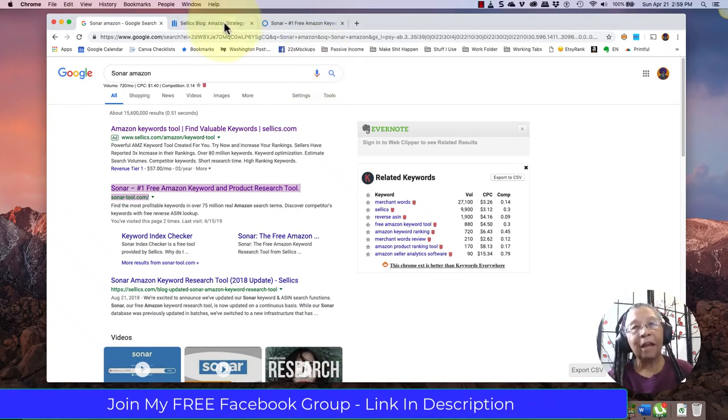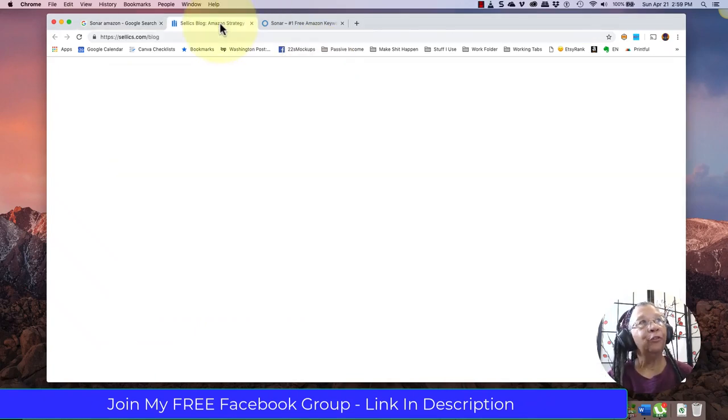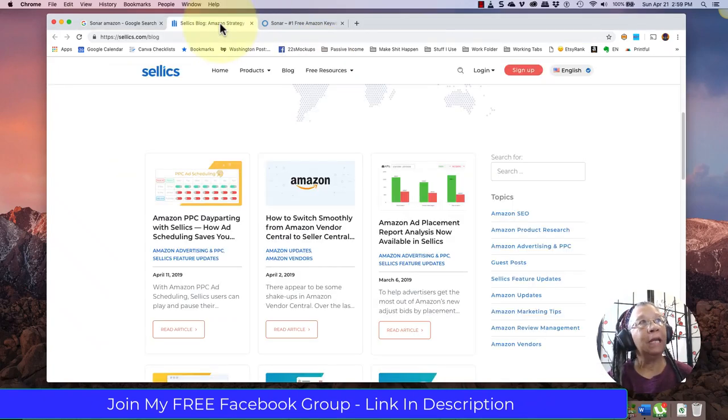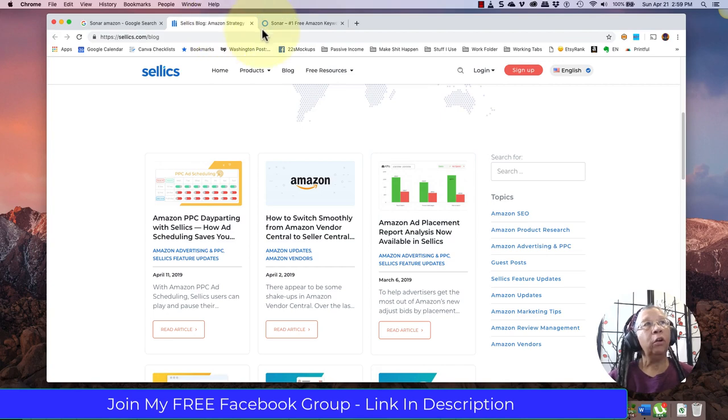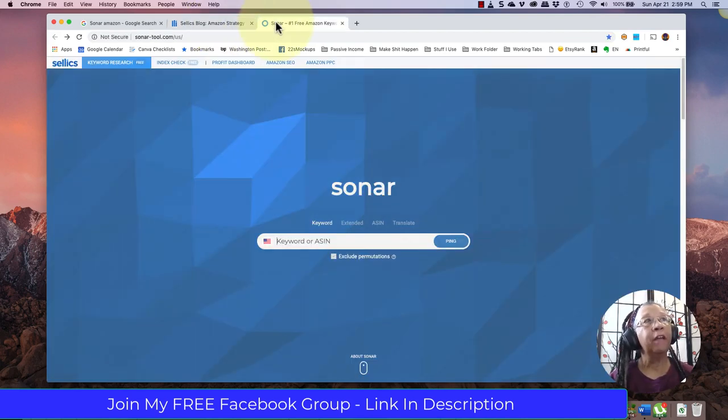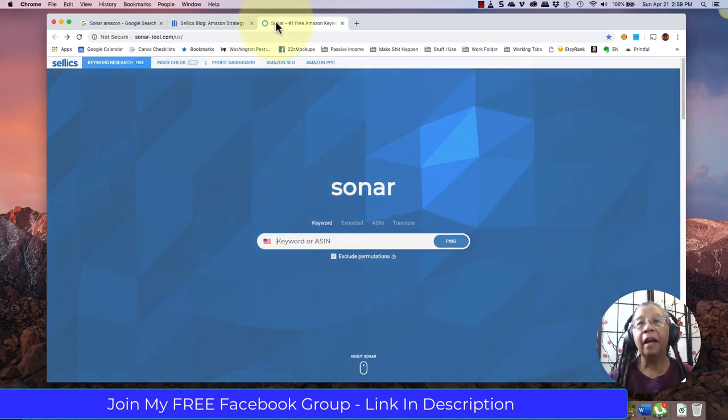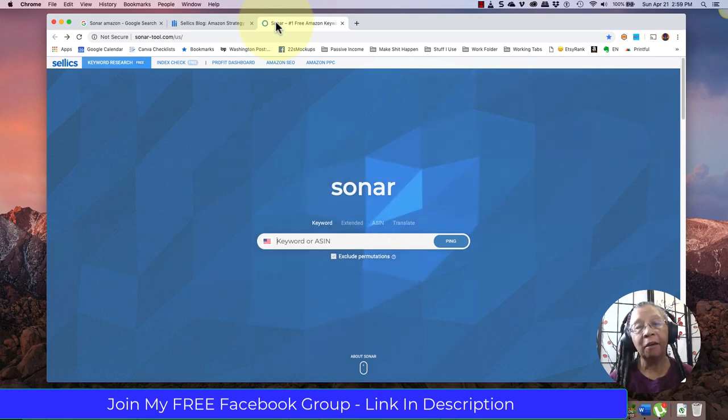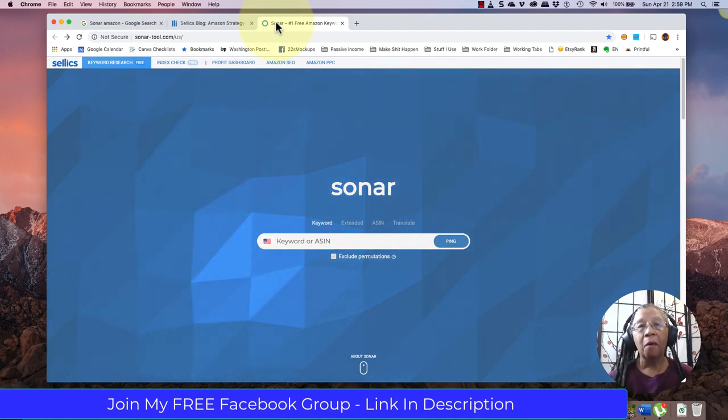Hi, this is Rebecca from Journal Tsunami, and we're going on a tour of some of my favorite tools that I use to do my low content book research. Many of these tools are free.